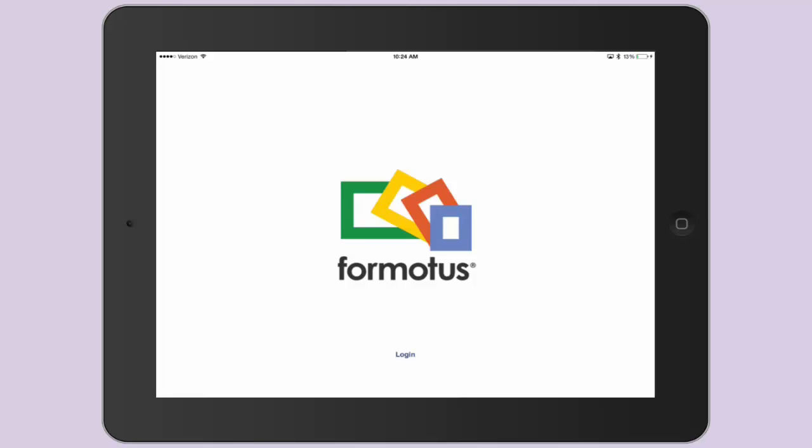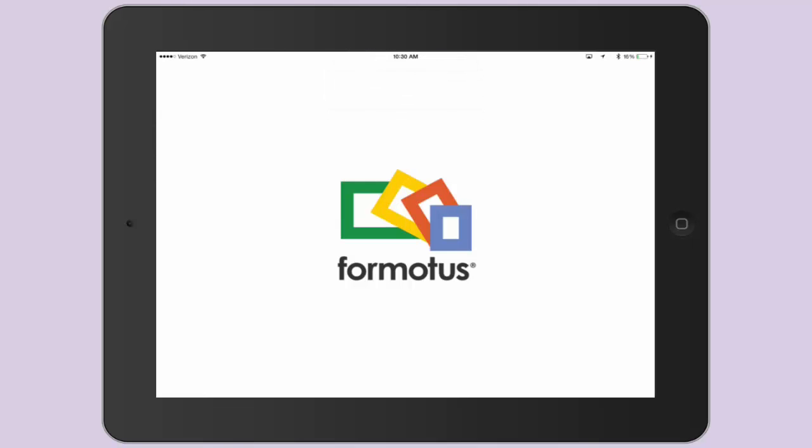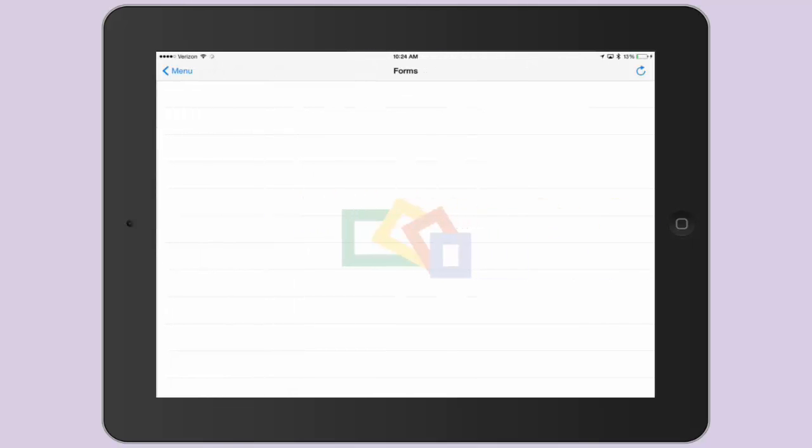You will then be asked to log in with your Formotus credentials, which are the same email and password you used to log in to the Formotus website. Then select Login, and you will be taken to the Form library where you will see your uploaded form.